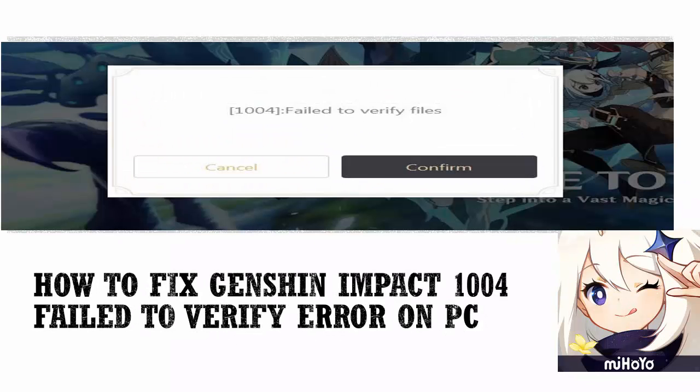Many users have encountered problems when trying to verify files in Genshin Impact. What happens is when loading the game, it says there is a failure to verify files as it loads up. If you are running into the Genshin Impact 1004 failed to verify error on PC, here's how to fix it.